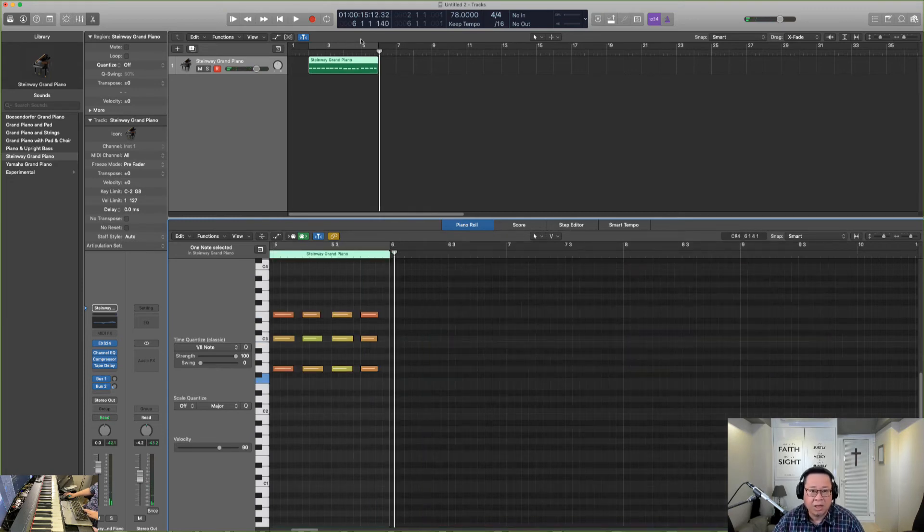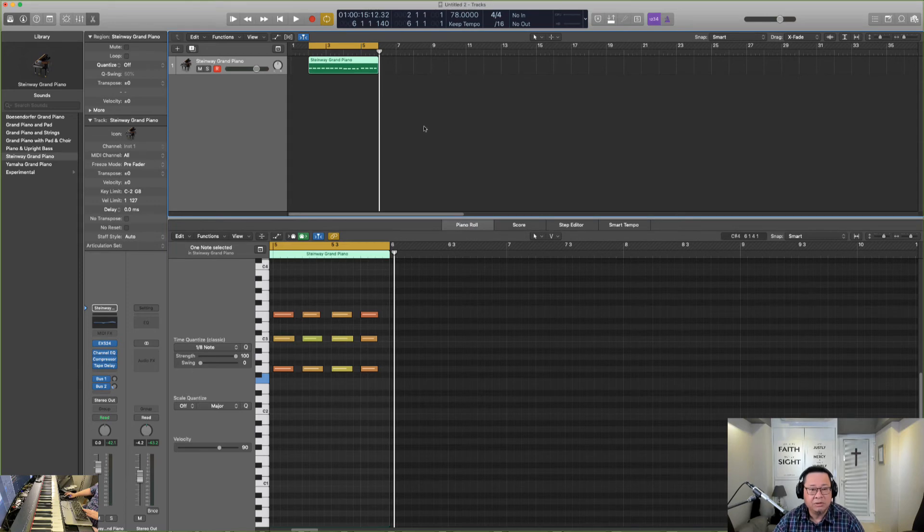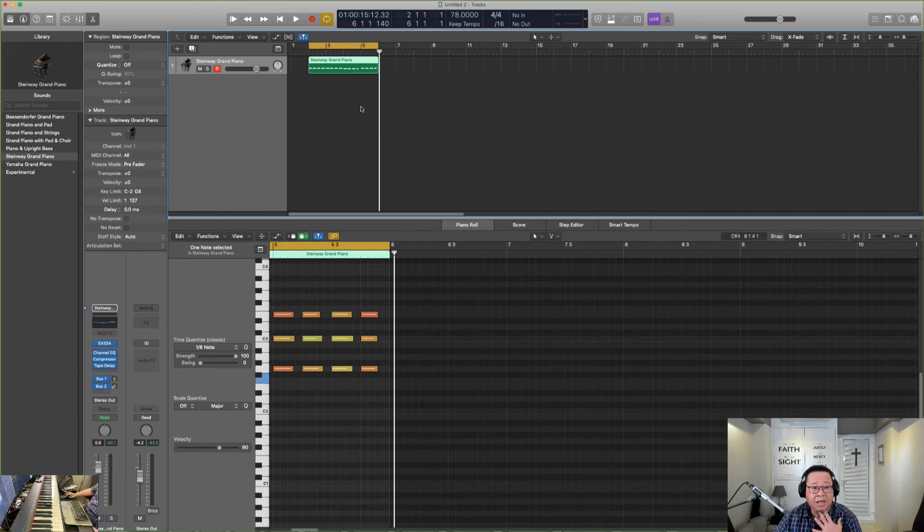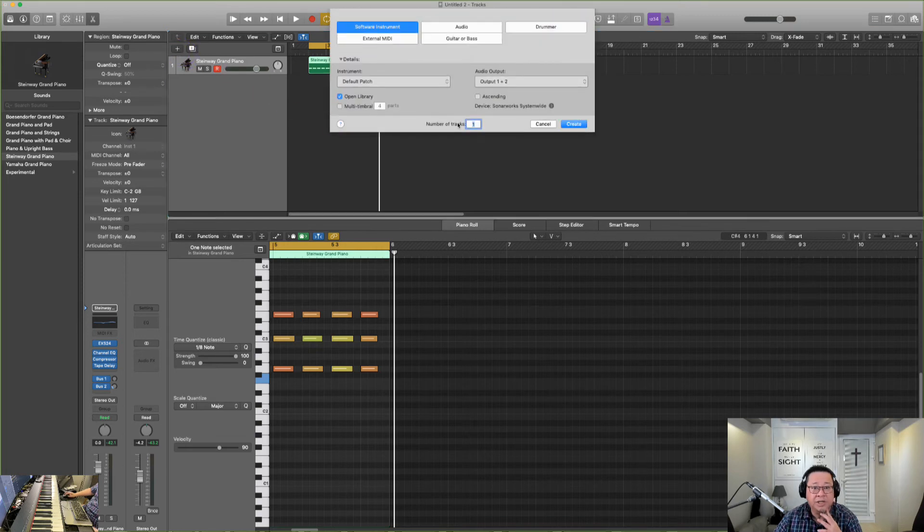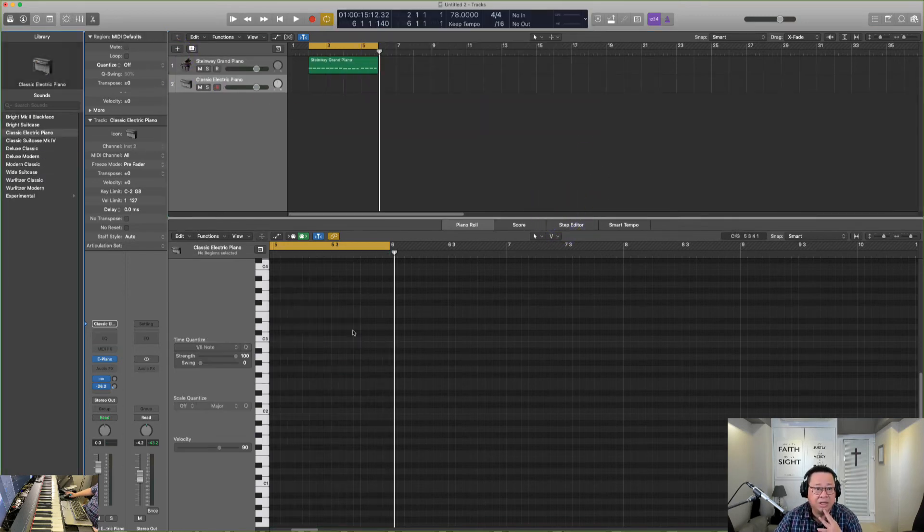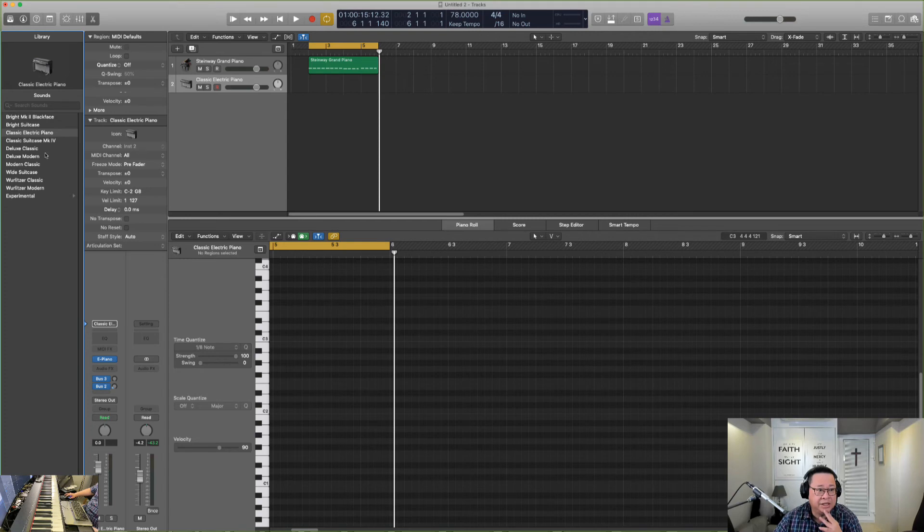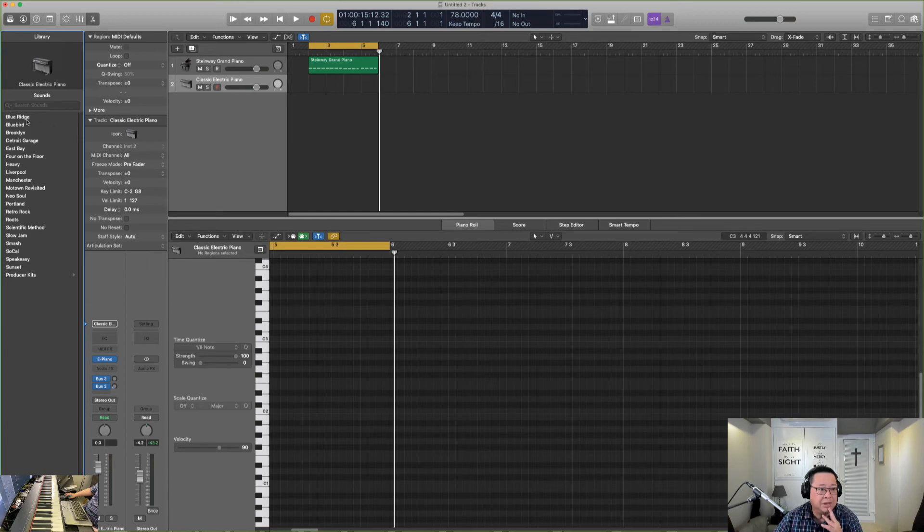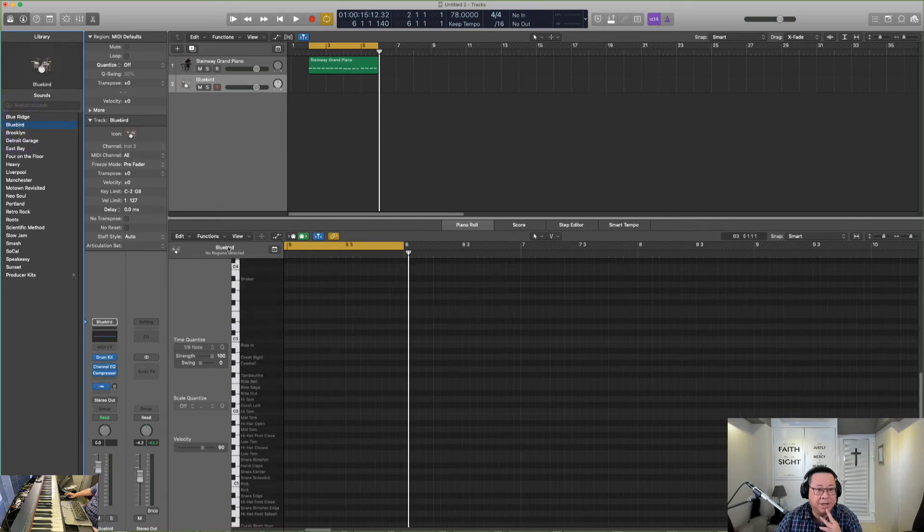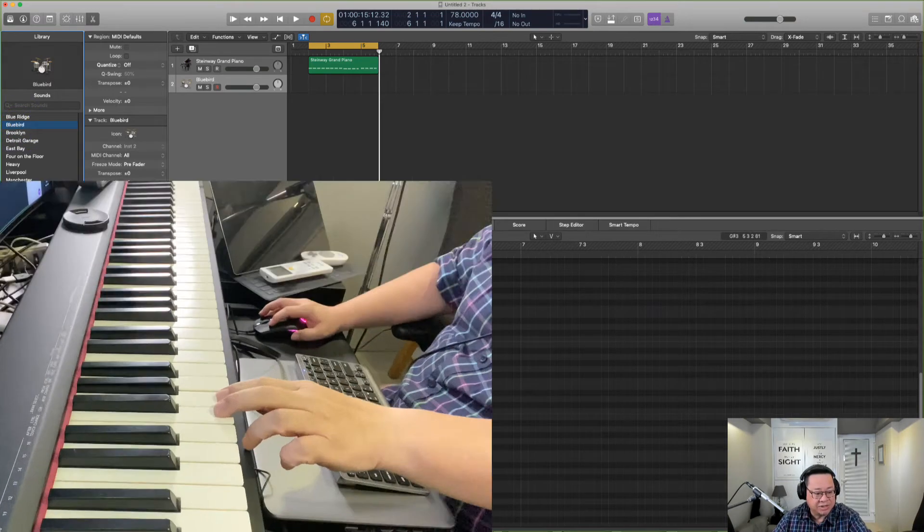So there you go. You have some chords already. And then let's say I want to record drums. You can open a new software instrument. Create. And then search for drums. Drum kit. Let's go for a bluebird and see what it sounds like.